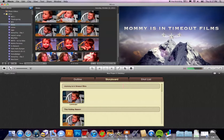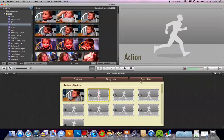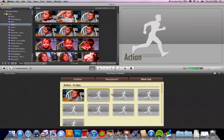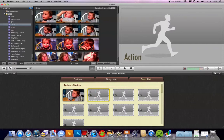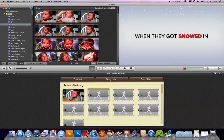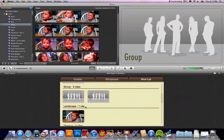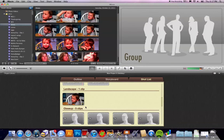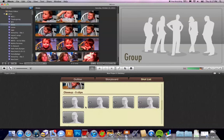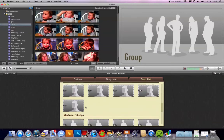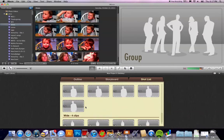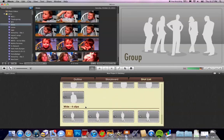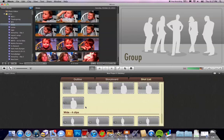There's also a shot list mode, which just tells you all the shots you need. For this one, for example, you need nine action clips, two group clips, one landscape clip, five close-up clips, ten medium clips, and four wide clips. Obviously, you need a lot for this trailer — it's a pretty long trailer.